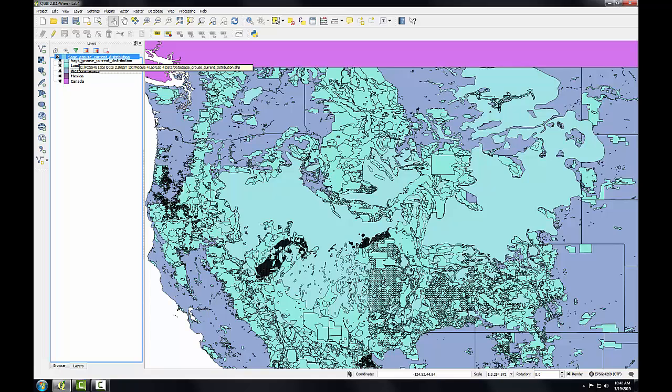Typically, data layers will be organized with point data layers on top of line layers on top of polygon layers. Raster data are usually placed near the bottom of the Layers panel.